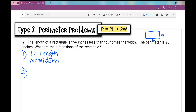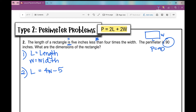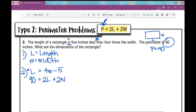Setting up the system of equations: the length is 5 inches less than 4 times the width — 'less than' is a turnaround phrase — so L equals 4W minus 5. For the second equation, the perimeter is 90, so anywhere I see P I replace it with 90: 90 equals 2L plus 2W. The substitution method works well here because a variable is already solved for — L equals 4W minus 5.